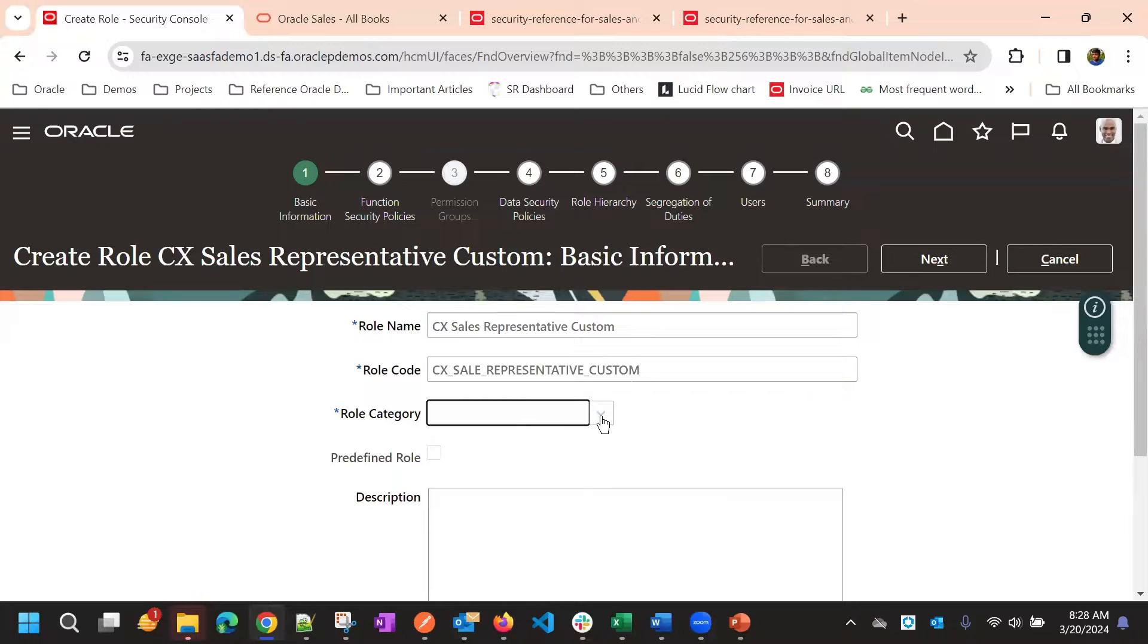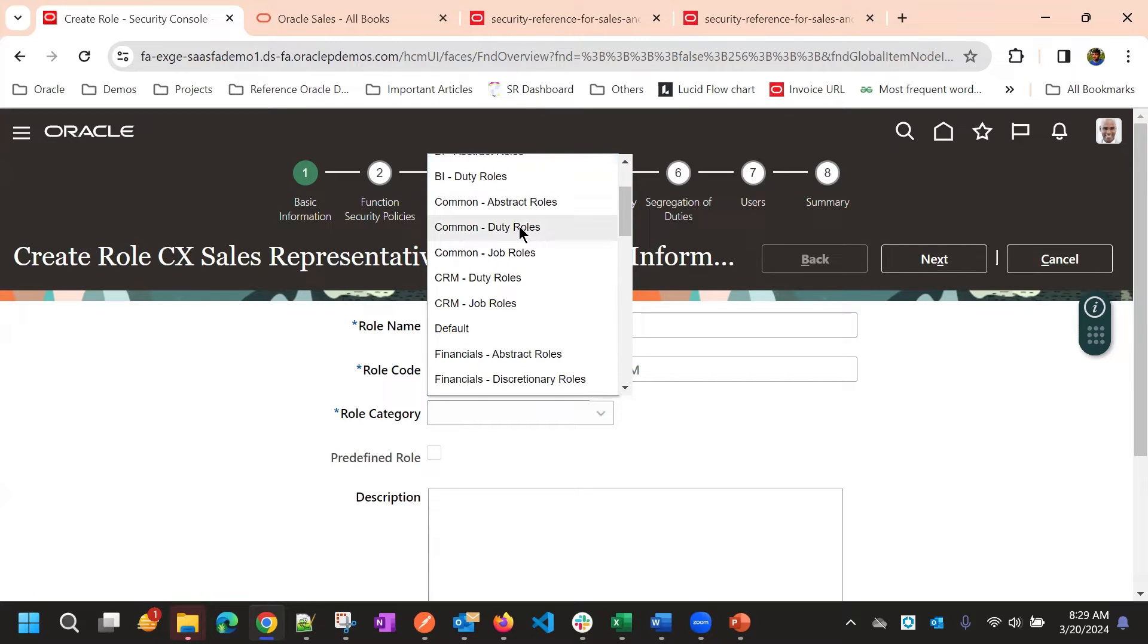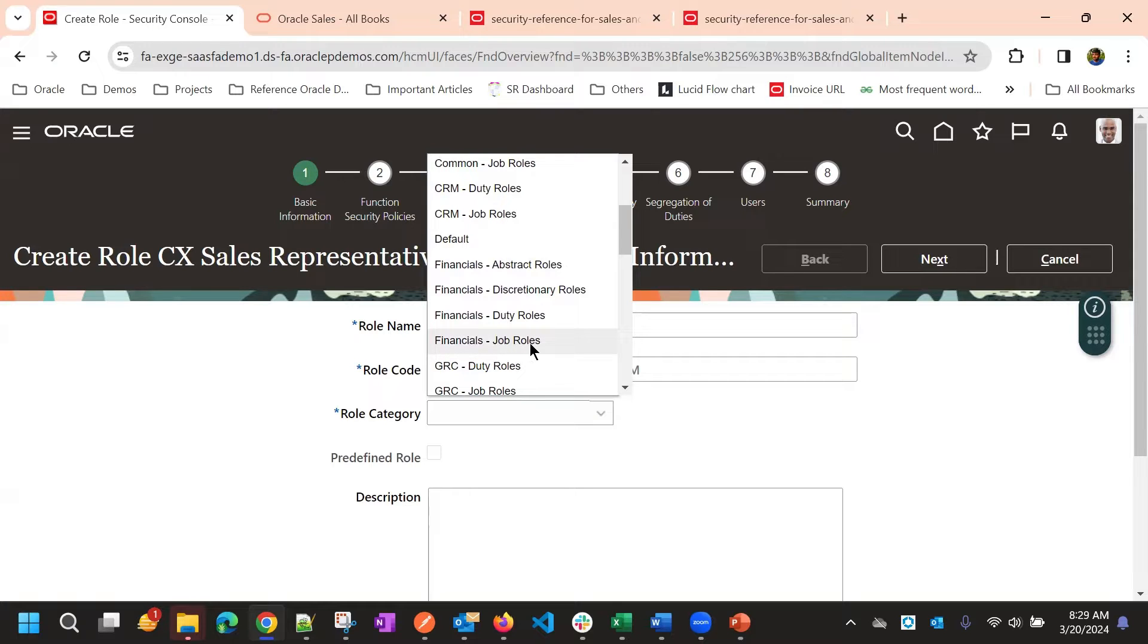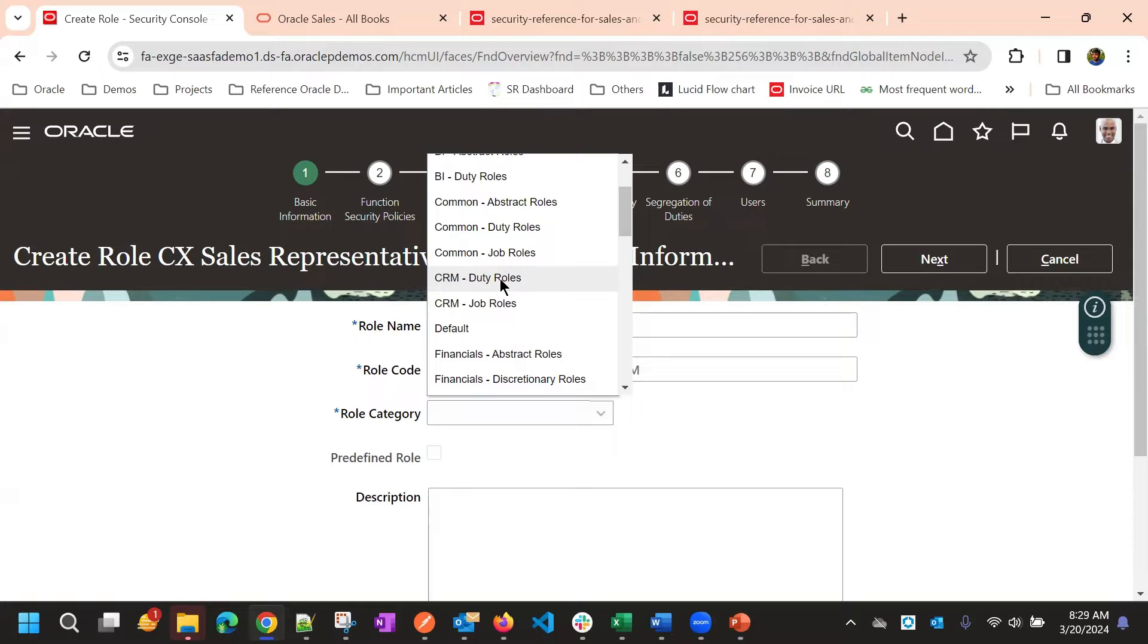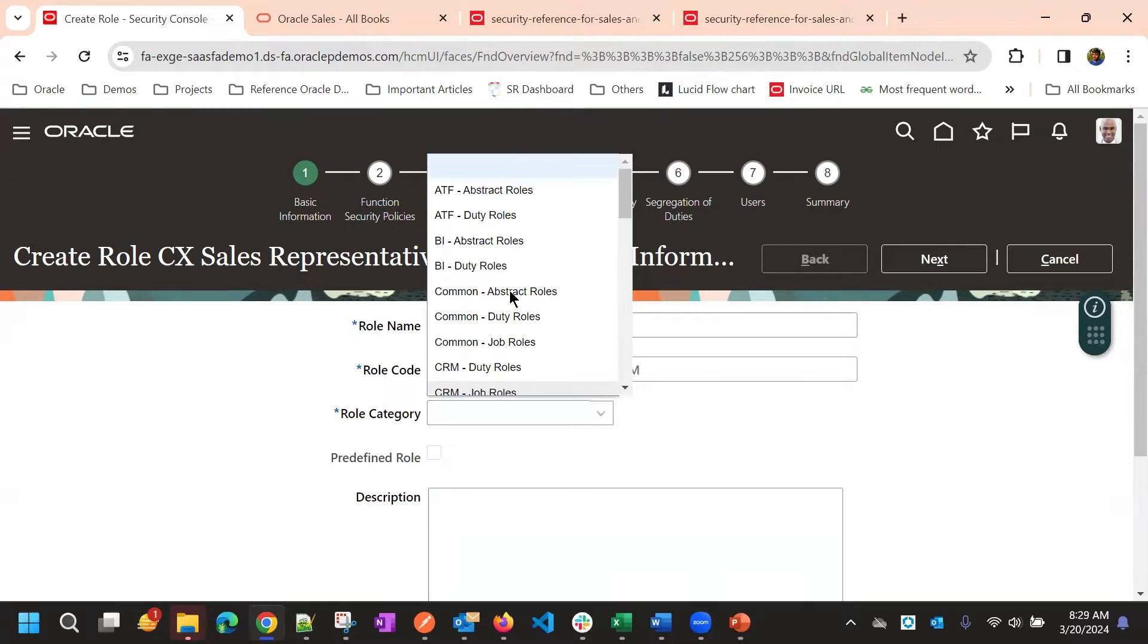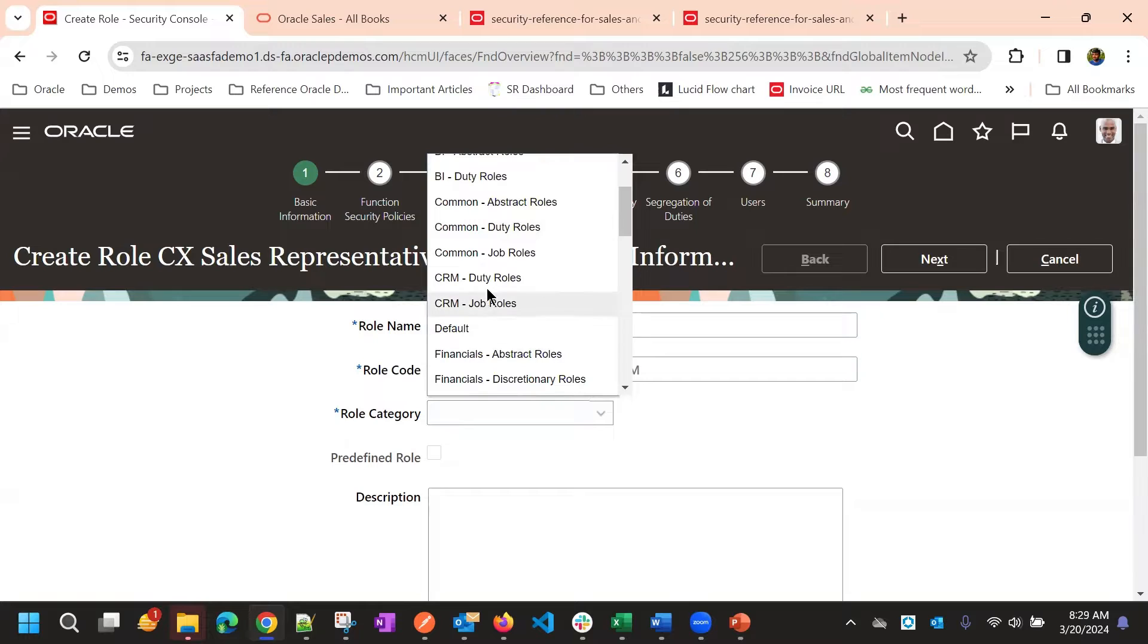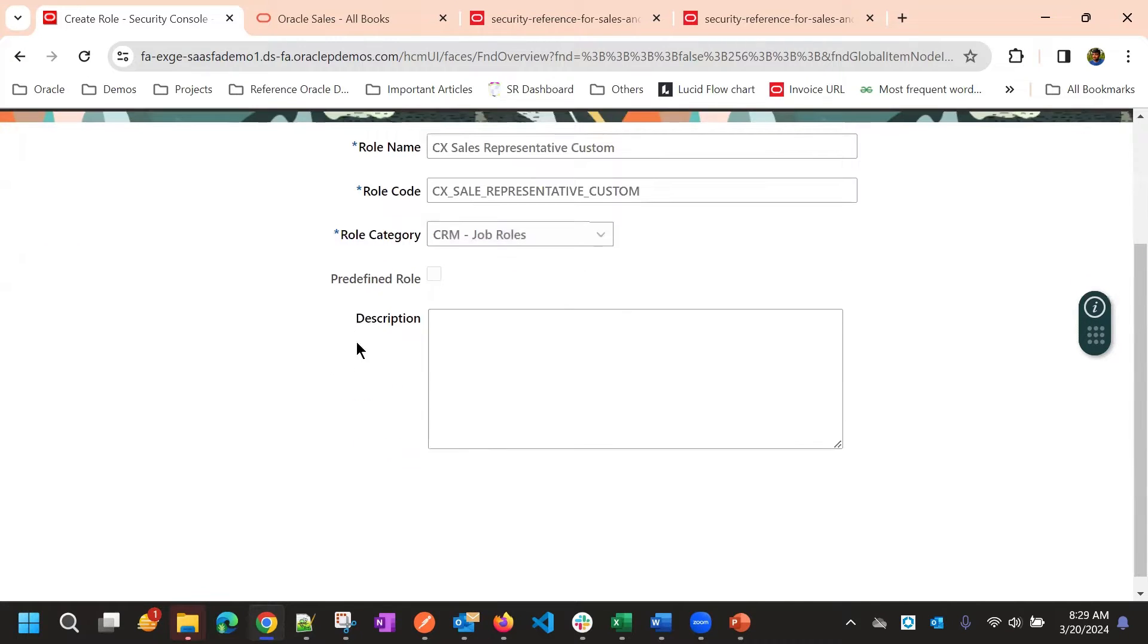Then role category. As we discussed, the different roles we have is for different modules. For financials, it starts with financial abstract role. If it's abstract role, if it is a job role, financial job role. So we will select if it's a financial duty role, we will select financials duty. So likewise, for CRM, we have CRM job roles, CRM duty role. So we will select CRM job role because it's a sales representative. So we will select CRM job roles as role category.